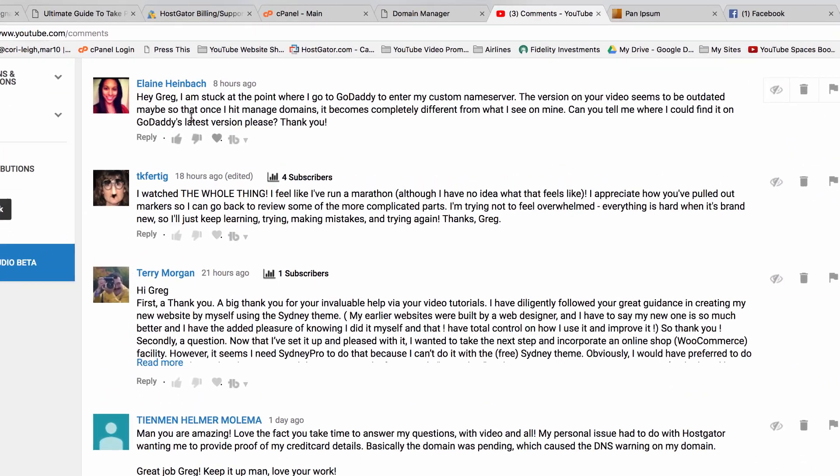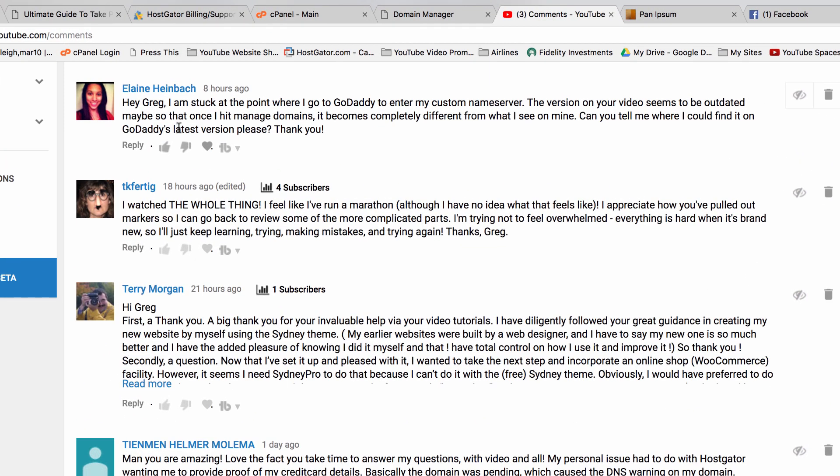Welcome back guys, today's video is for Elaine. Elaine says I'm stuck at the point where I go to GoDaddy to enter my custom nameserver. The version on your videos is outdated. You're right, I'm sorry, I don't know why they do that to us. It comes completely different from what I see on mine. Can you tell me where I can find it? Absolutely.